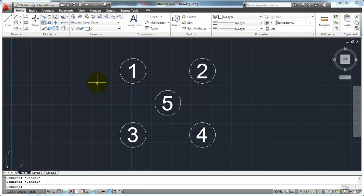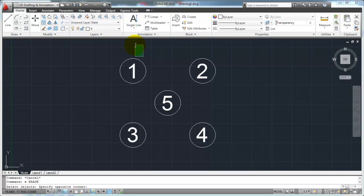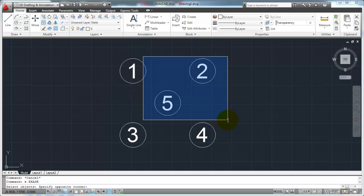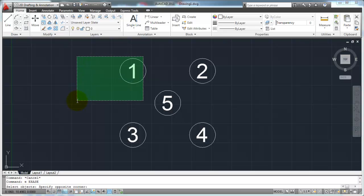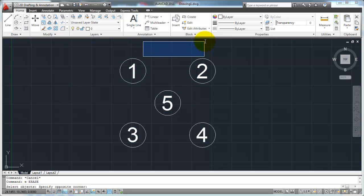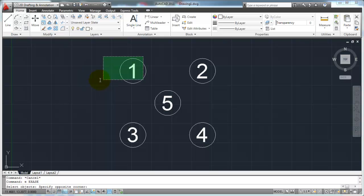You might have noticed this while you were practicing — let's say you started the erase command and you went to select this object and you missed, and you accidentally picked outside of the object. What happens is: one option to select an object is to actually pick on the object itself. The other options are to create these windows or rectangles to select a group of objects at one time. Notice, as I pull to the left, I get a green window with a dotted outline. If I pull to the right, I get a blue window with a solid outline. Those are two different types of selections.